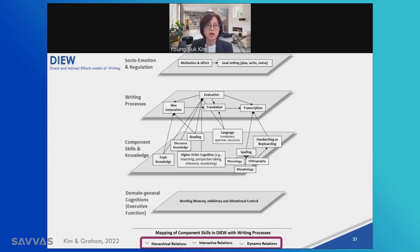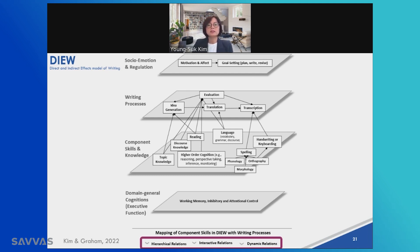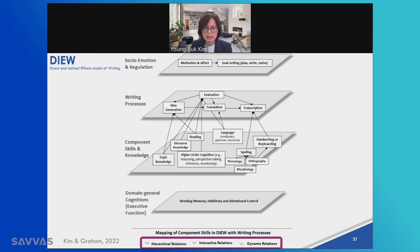Idea generation also draws on reading skills when you gather and generate ideas using source text. The translation process requires oral language skills. You use your English or language skills to choose words and construct sentences. As a proficient adult writer, you might not consciously think about word choice or sentence construction. However, when writing in a language you're not proficient in, you might pause to think about which words to use and how to arrange them to construct a sentence.